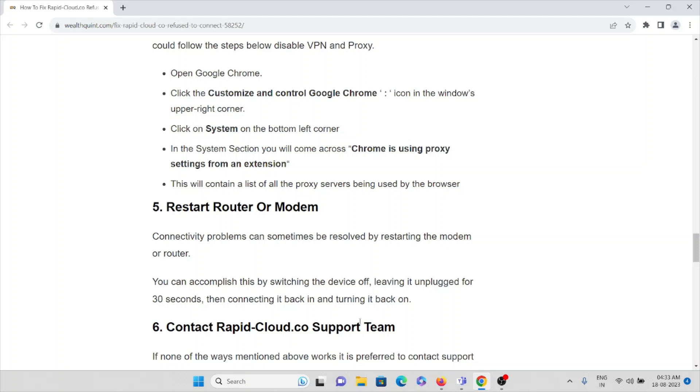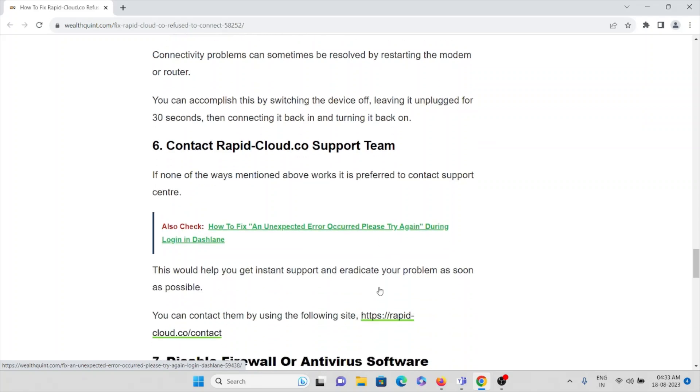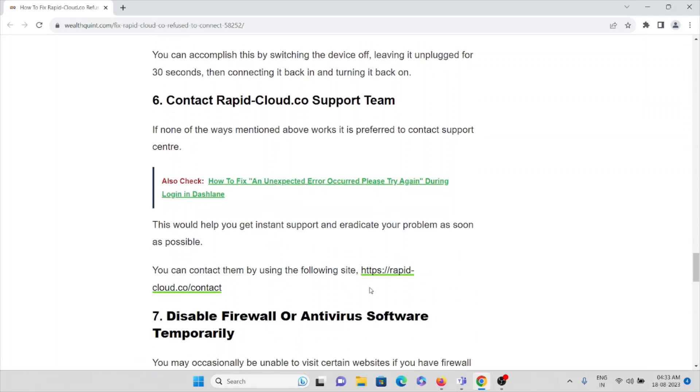The sixth method is if none of the solutions work, then what you can do is contact the support team. The support team will help you fix this particular issue.